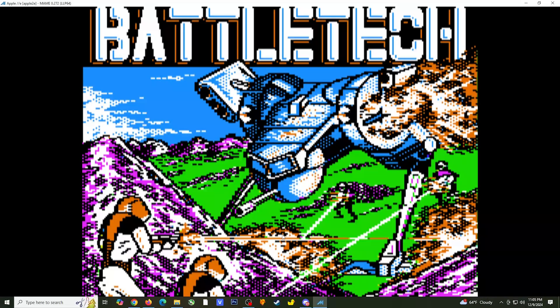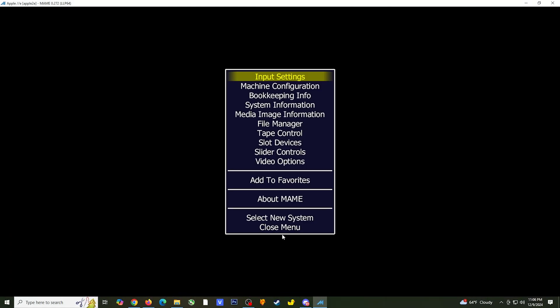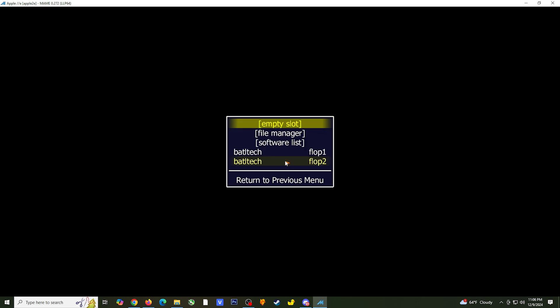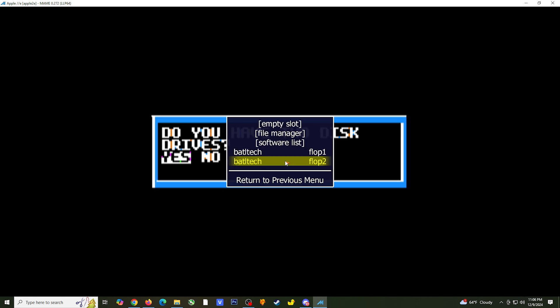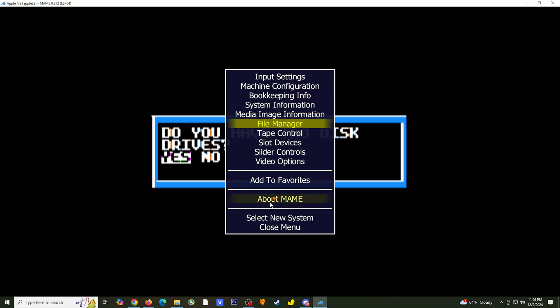In order to do this, you have to select the scroll lock key on your keyboard. This unlocks the UI controls so that you can select the tab key to bring up the settings menu. From here, you want to select the file manager. Select floppy disk 2, and select flop 2. Once selected, this should bring you back to the file manager.